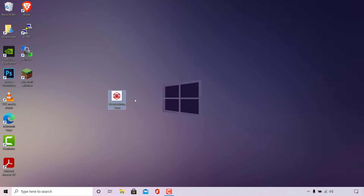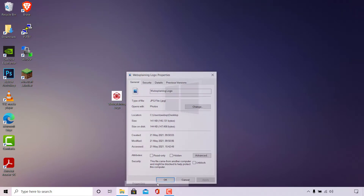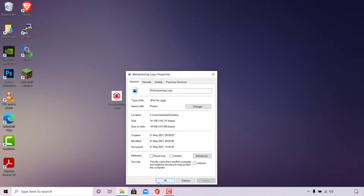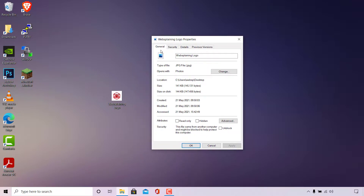Before we start the conversion process I just want to quickly show you that this is indeed a JPEG image. I'm going to simply right click on the image and then navigate all the way down to properties. As you can see I'm now in the general tab and under type of file you can see that this image is indeed a JPEG file, .jpg.